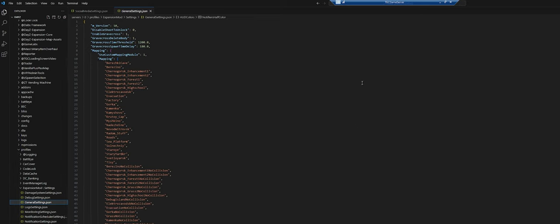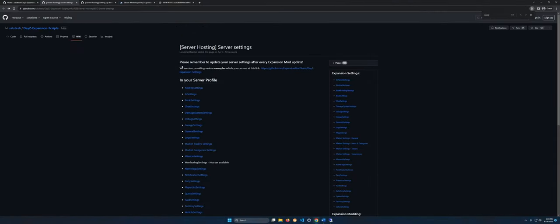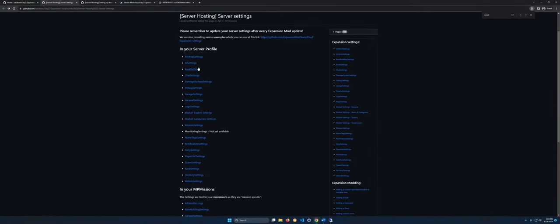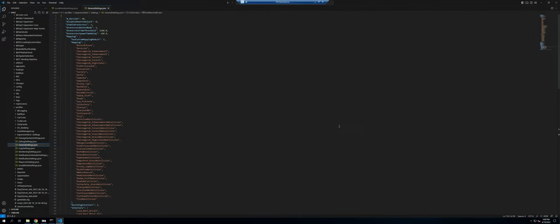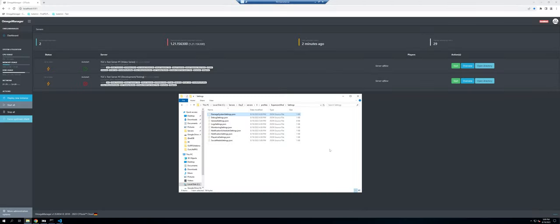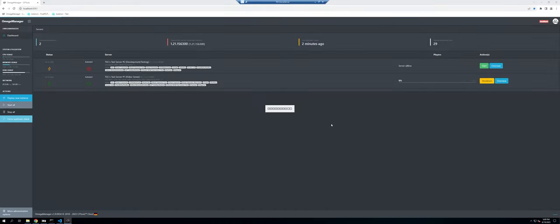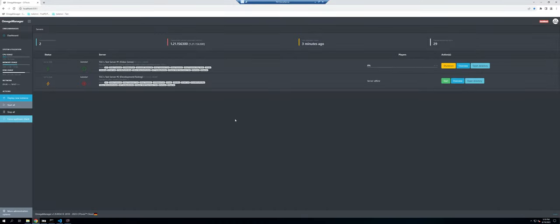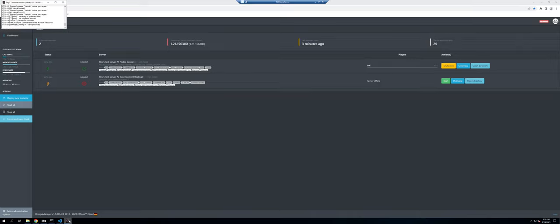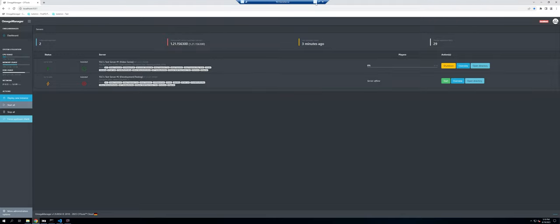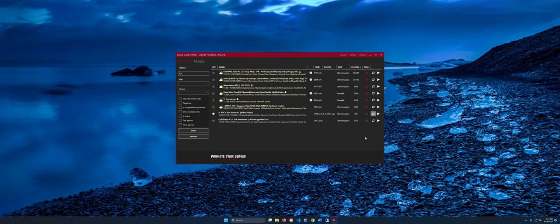The wiki will be linked so you can look up all the settings and different values. Just go through and see what works for you. Let's go ahead and start the server back up and make sure it's working as expected. It looks like it's up and got unlocked — that looks good. Let's go ahead and join to make sure everything looks as we expect.